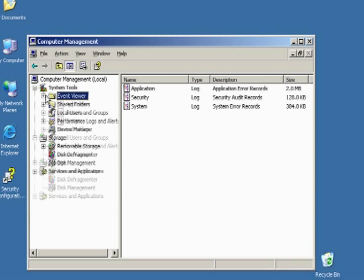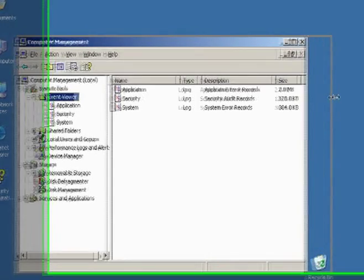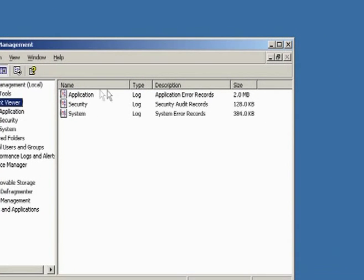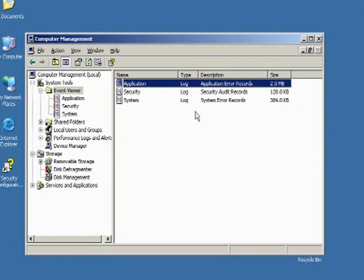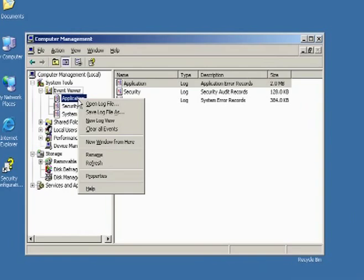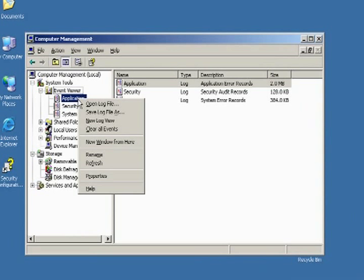Under this, you'll see the Event Viewer. And in this example, you can see my application log is already at 2 meg, security log at 128k and 384k. By default, the event log size is about 512k. But what we do, which I've done here already, and I'll show you the example under Properties...